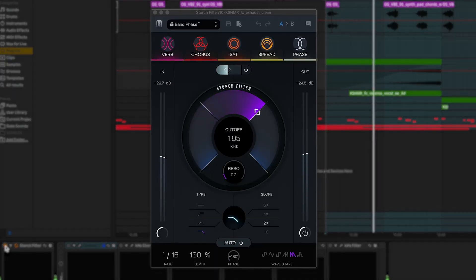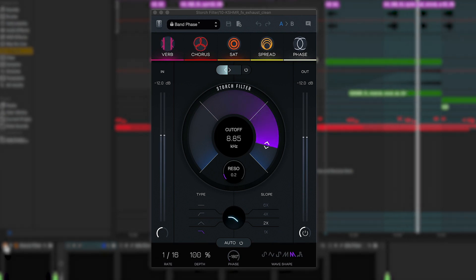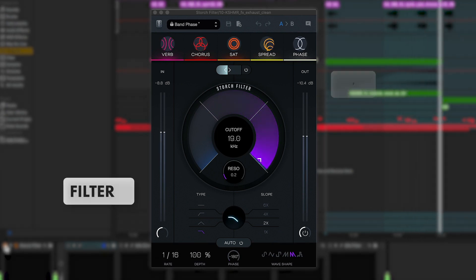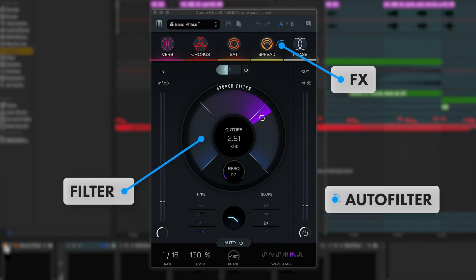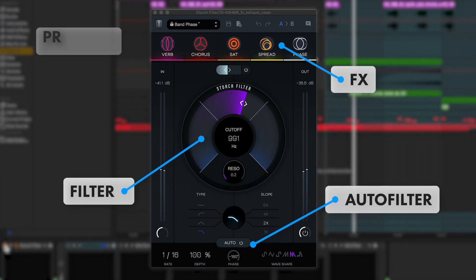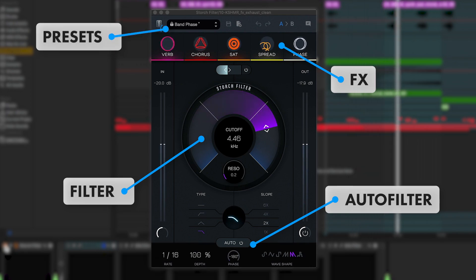In this video, we'll walk through the three main sections of this plugin: the filter, the effects, and the autofilter. We'll also show off a few of the powerful presets that are included inside of Storch Filter. Let's take a listen to Storch Filter in action.